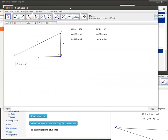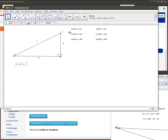So if we're given one of the acute angles, either A or B, if we know either one of those two, and we know any one of the three sides, we could use one of these three trig relations to be able to solve for the missing information.